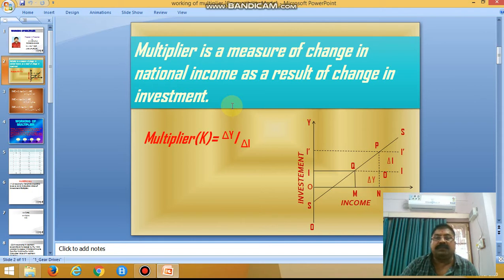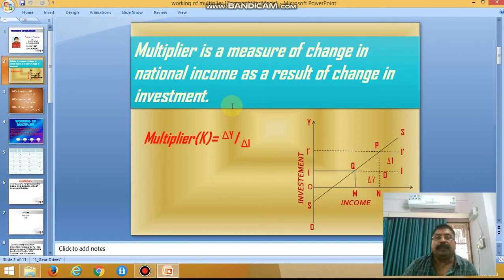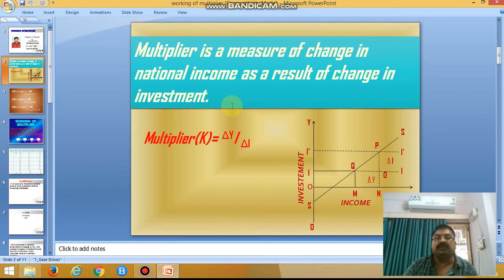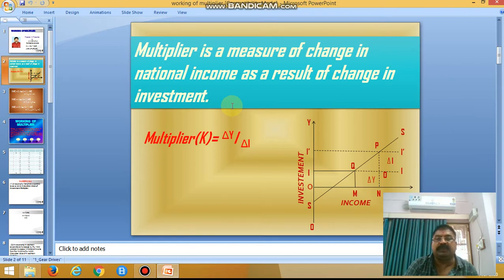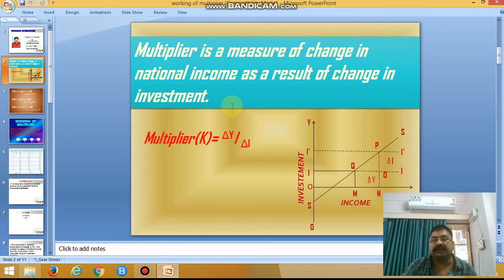If we discuss marginal propensity to consume or marginal propensity to save, we find that the base for consumption and saving was national income. Change in consumption due to change in national income is marginal propensity to consume; change in saving due to change in national income is marginal propensity to save. The formula for MPC is: MPC = ΔC / ΔY, and the formula for MPS is: MPS = ΔS / ΔY.